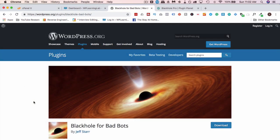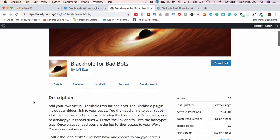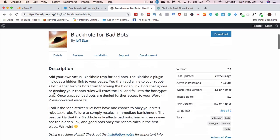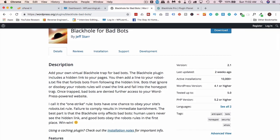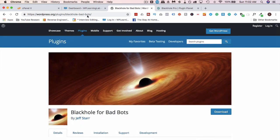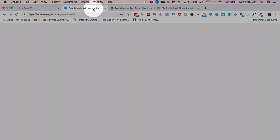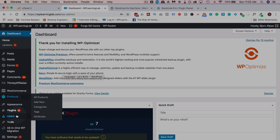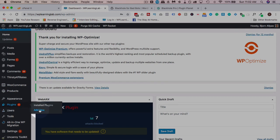The way I fixed this was really simple. I installed this plugin Black Hole for Bad Bots by Jeff Starr. Jeff has a bunch of other great plugins and this one did the trick. All you have to do is install this plugin.